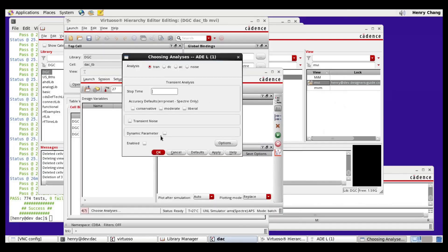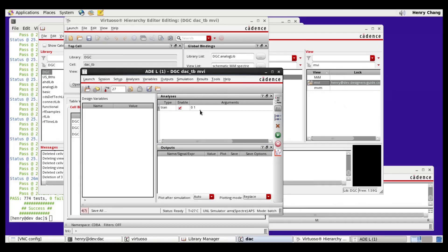I'll set a train time of one second because our test bench will automatically terminate the simulation after all of the sequences have been run. Then I'll go ahead and launch the simulation.